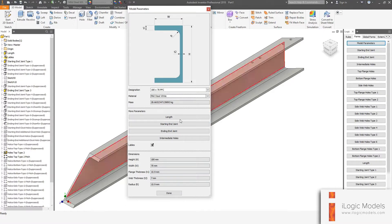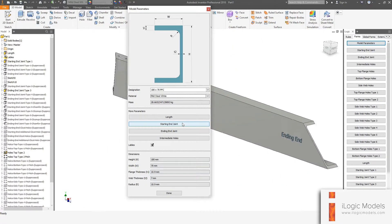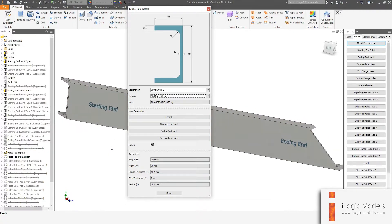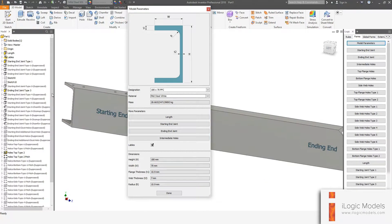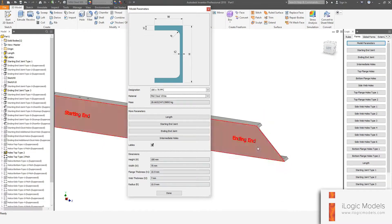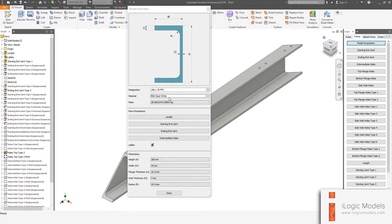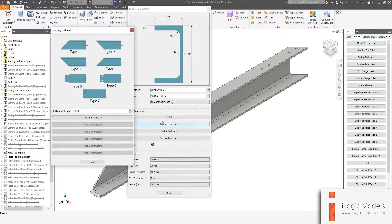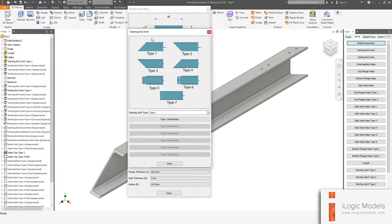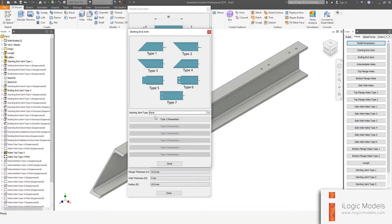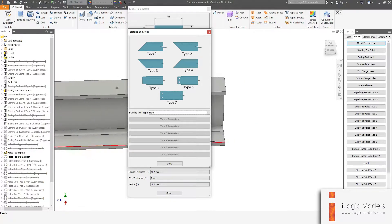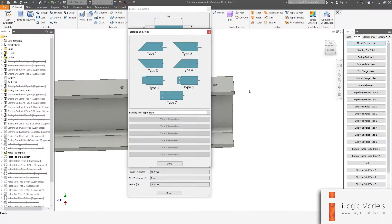If you don't know where the joints are on the model, just flip it around — you can see there are labels marked on the model. That would be your starting end joint and this would be your ending end joint. If you click on the starting end joint, you'll see a window pops up. This is a little diagram showing what different joint types you get. If you go none, it's just a straight cut — you'll notice there's no feature attached to the end.